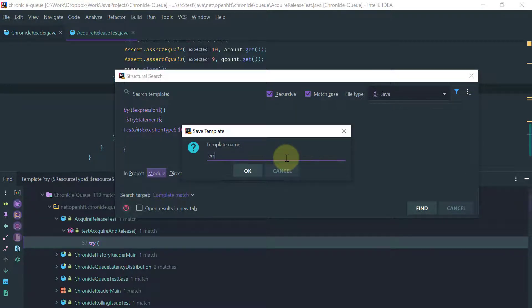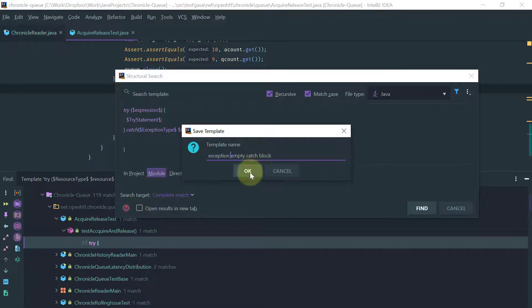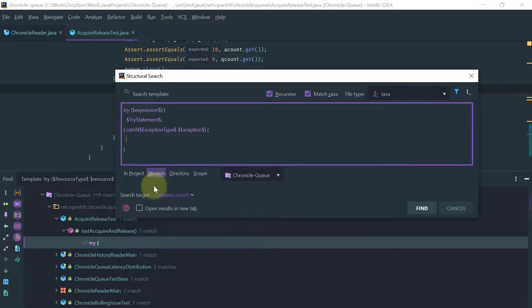Let's save this as our wonderful template. Let's just call it empty catch blocks or exception, exception empty catch block. And let's keep the scope and let's search.